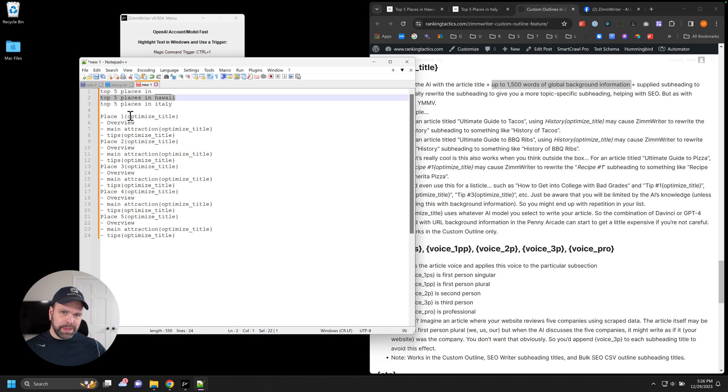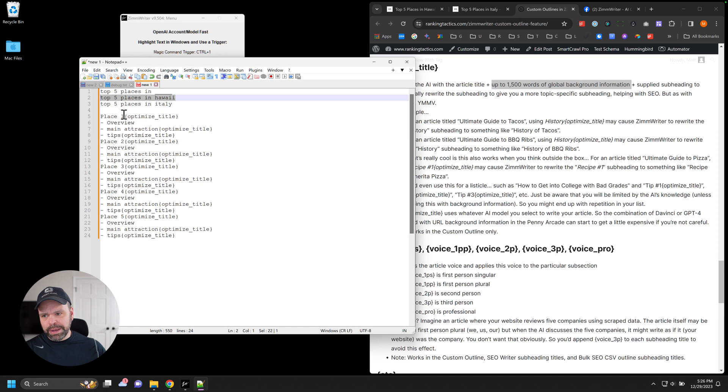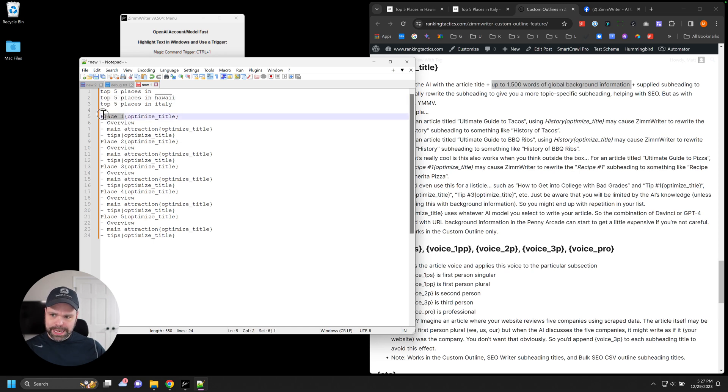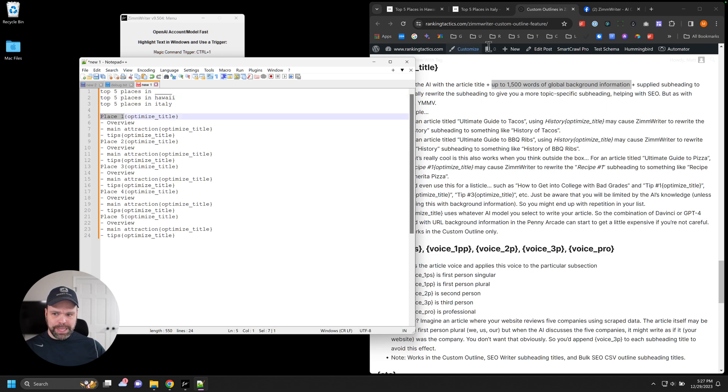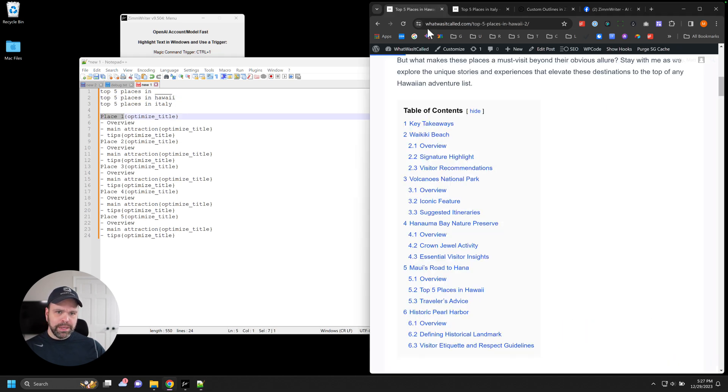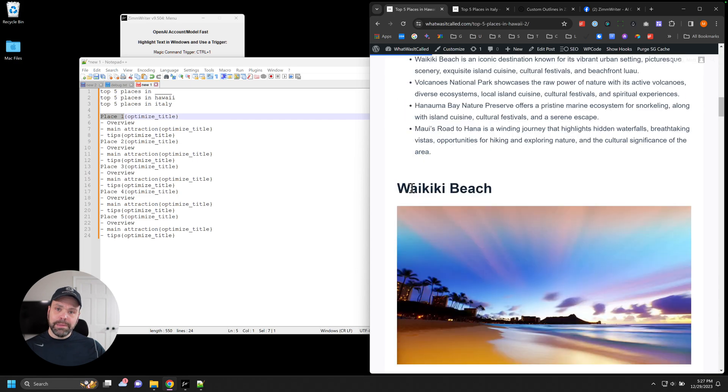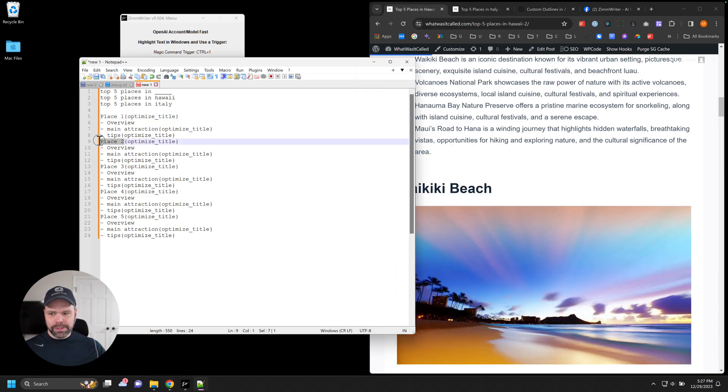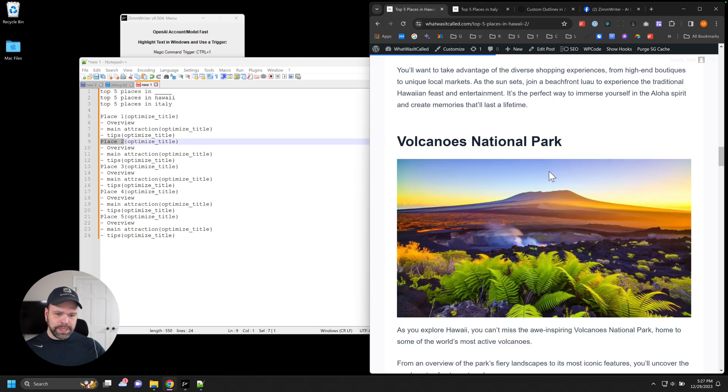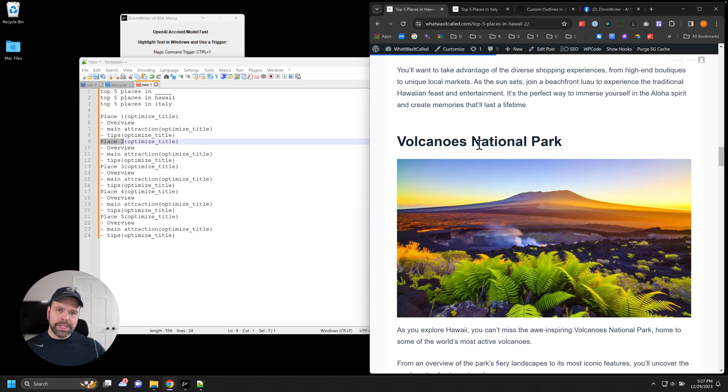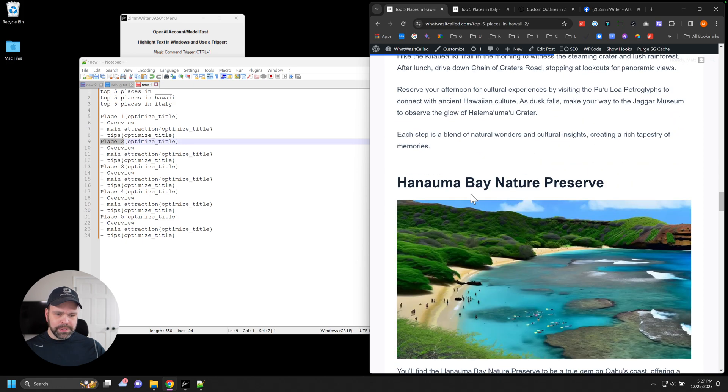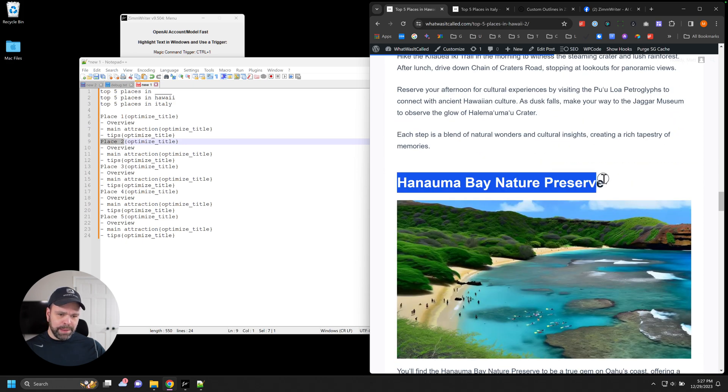So it feeds all that into the AI, the top five places in Hawaii, the background information, which we don't have, we didn't use. I just used GPT-4 Turbo. But if you wanted to use SERP scraping, if you're going long tail, you might want to use SERP scraping. You want to use some global background information. But it takes the background, it takes the title, and then it takes this, place one, all right, and then it optimizes it. It re-envisions what it should be, given the context of the article. So instead of just being place one, it called it Waikiki Beach. And then it gets down here to this one, place two. Place two turns into Volcanoes National Park. All right, place three becomes Hunama Bay Nature Preserve.